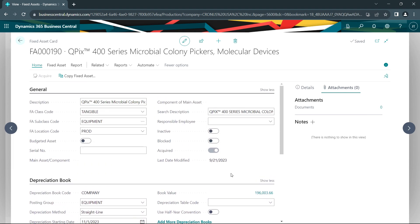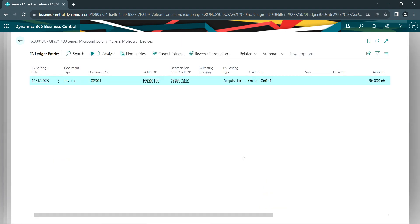You can see from the asset card that I can drill down the book value. I get a complete audit trail of this particular asset.